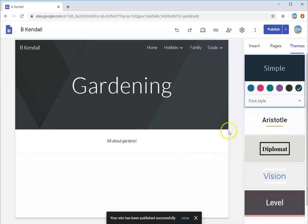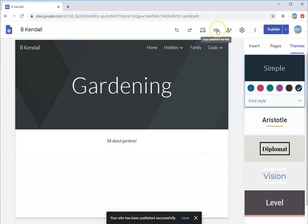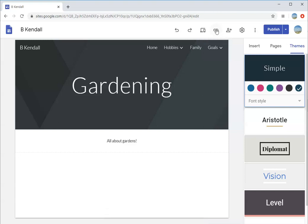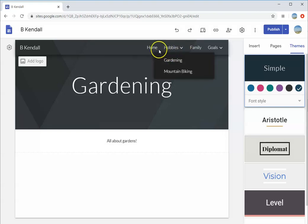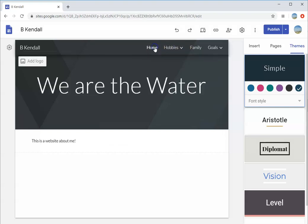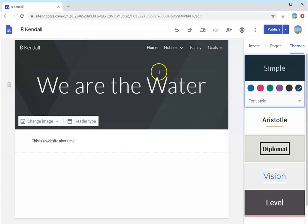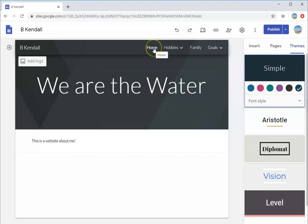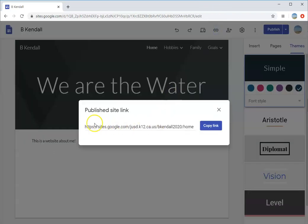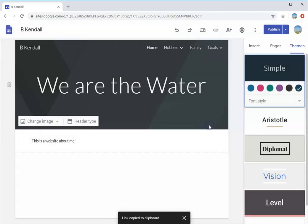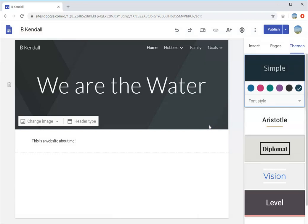There we go. This is what you're going to want to turn in right here. Go to your homepage, click on this link, copy it. This has the name of our website. This is what you're going to want to turn in to Google Classroom. Hope you enjoyed, hope all is well, take care.